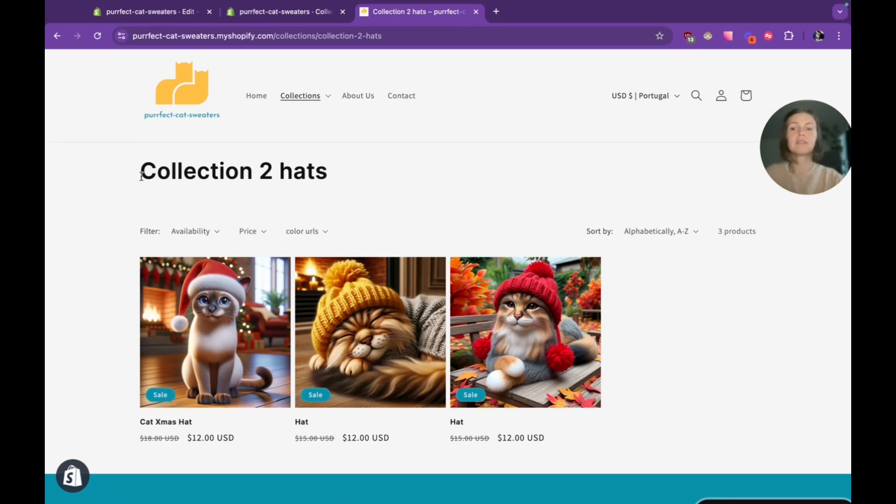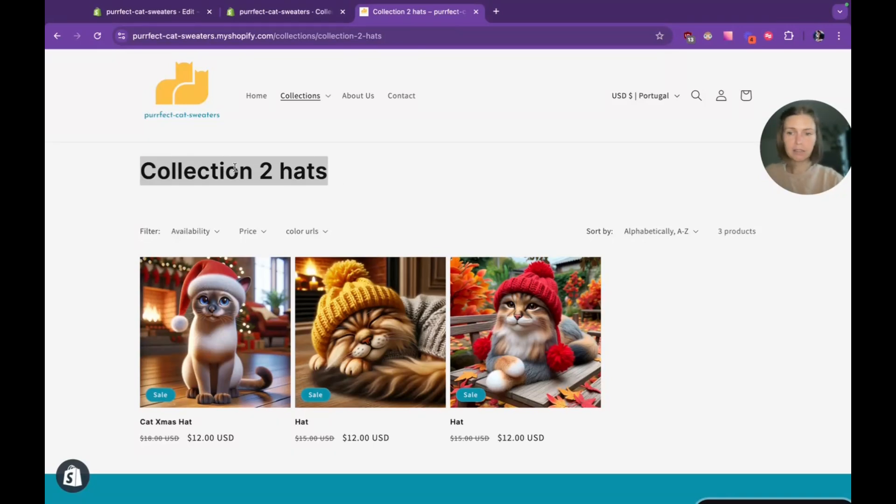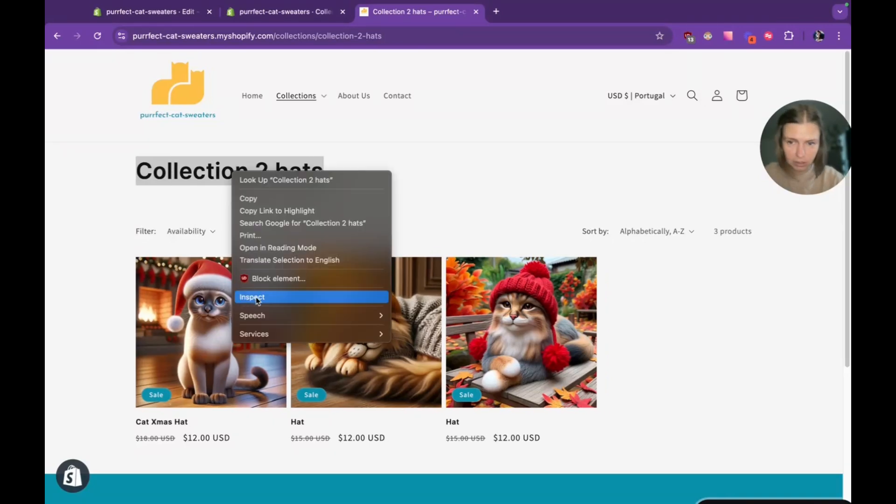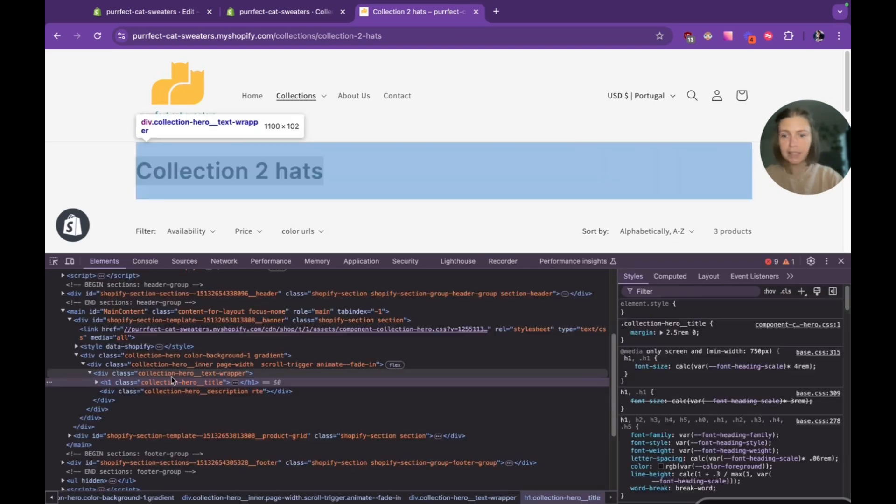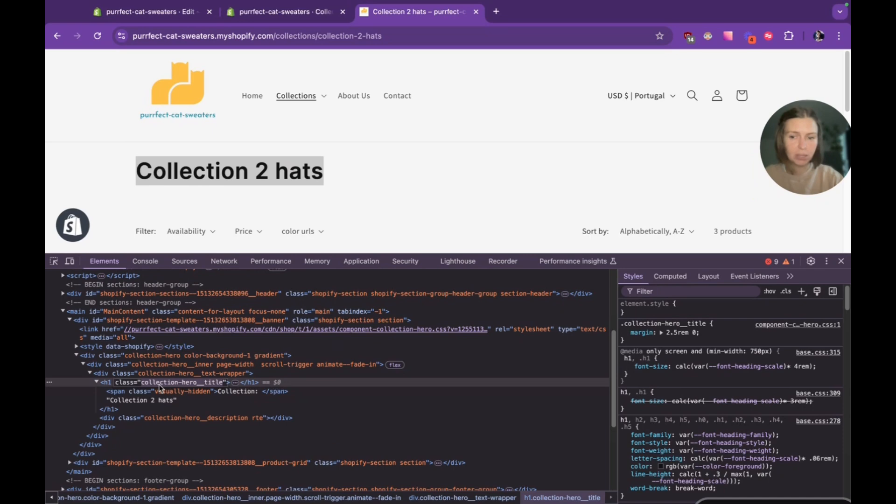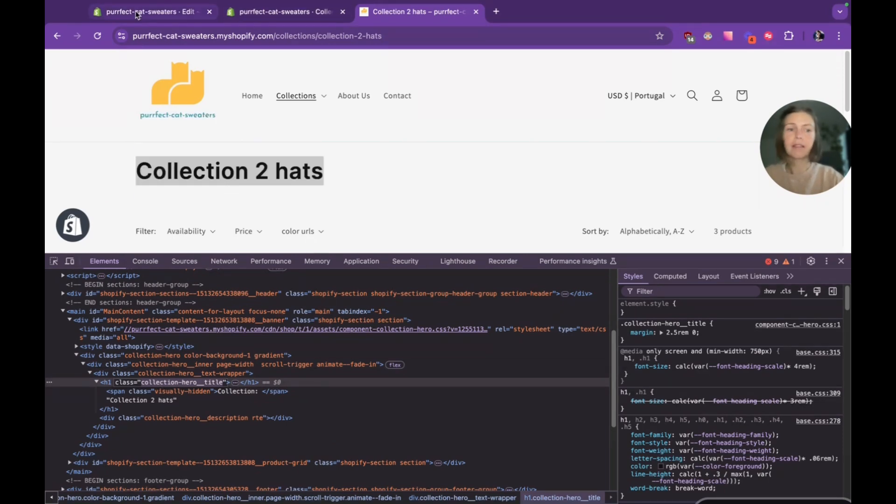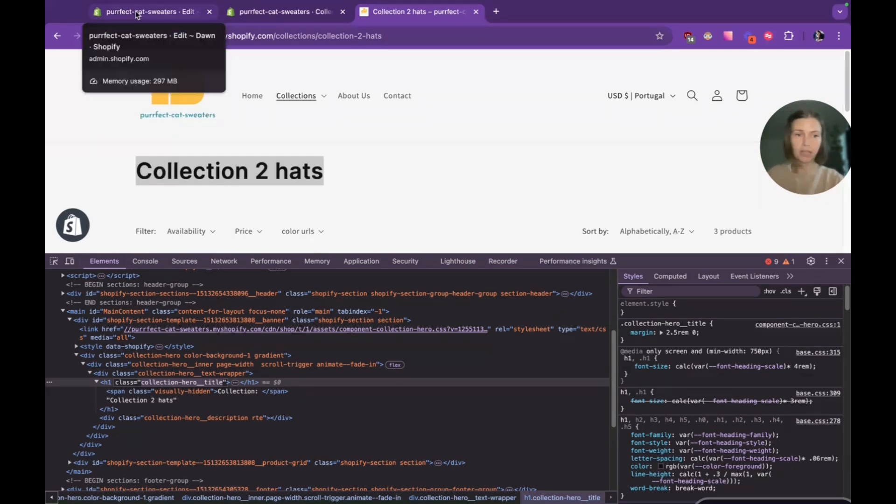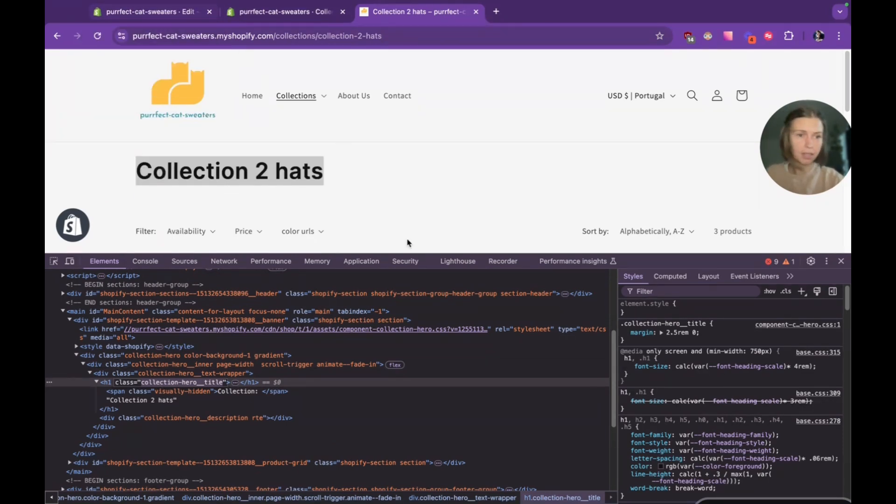I want to add it above the title section, right click on our title, choose inspect. And here we can see the class of our title. It's collection hero title. It could be something else for you. I'll copy it.